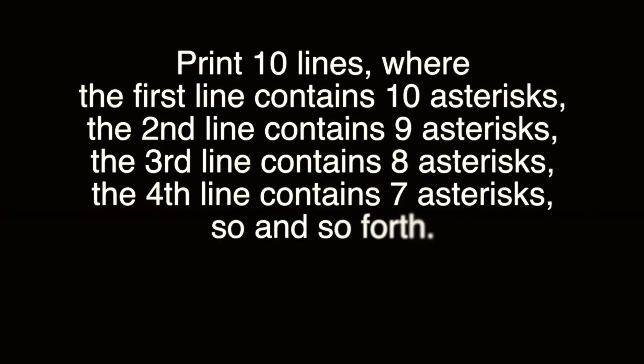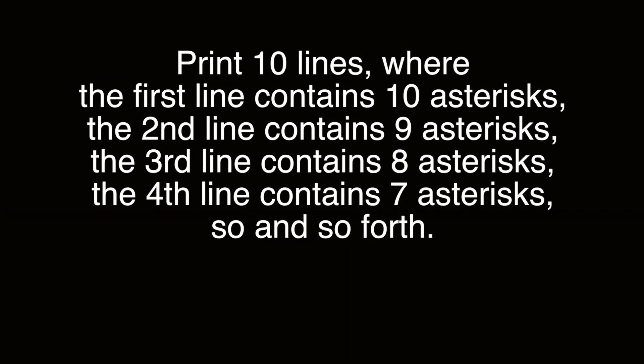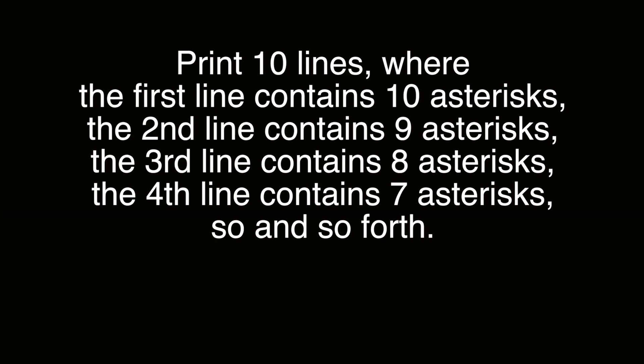We are providing an exercise now. Print 10 lines where the first line contains 10 asterisks, the second line contains 9 asterisks, the third line contains 8 asterisks, the fourth line contains 7 asterisks, so and so forth. The sample output is provided here. We are giving this problem as an exercise.